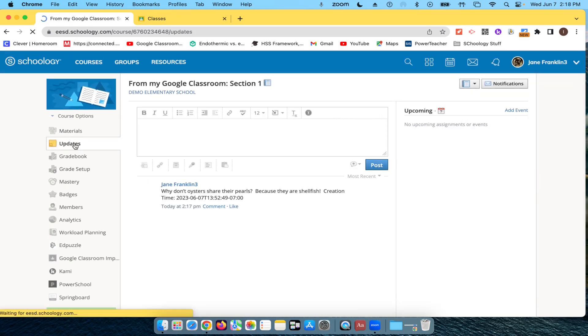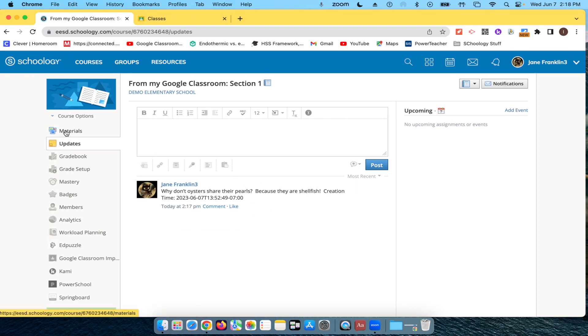Updates. Here's the update that I had. Always love a good joke.